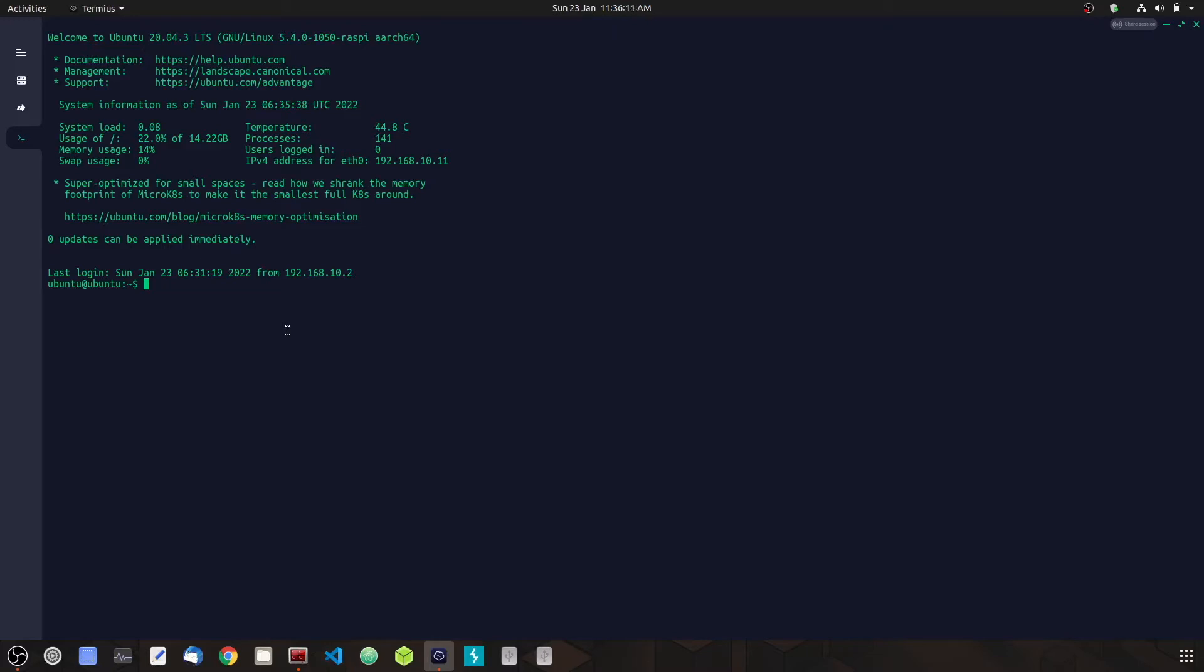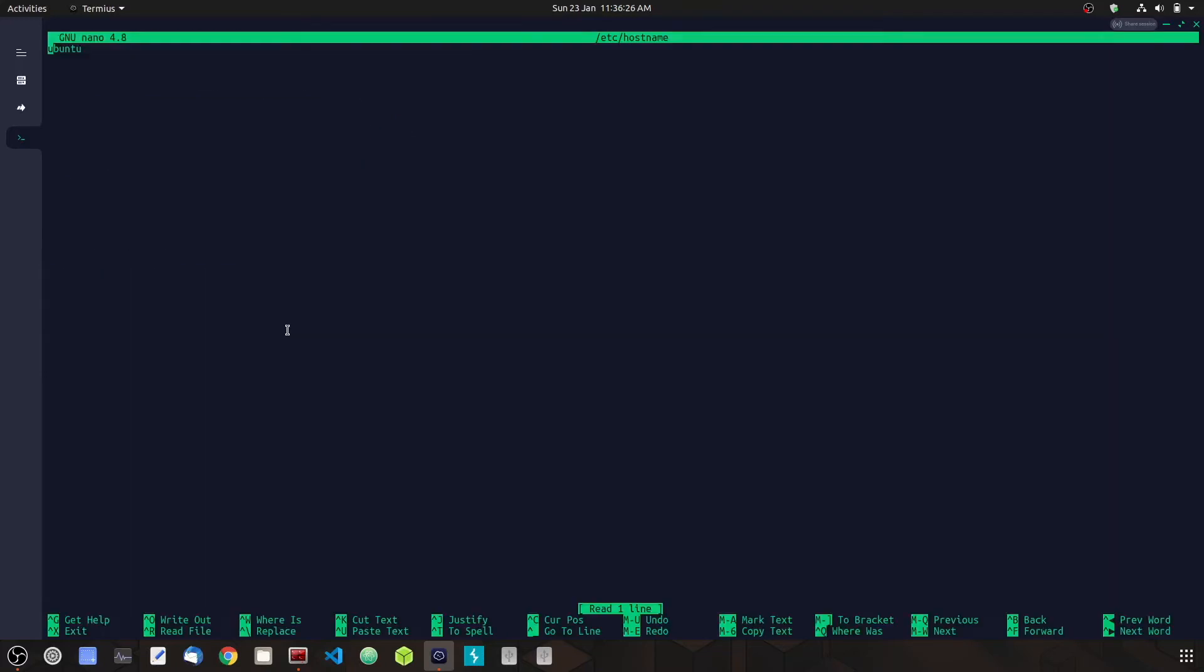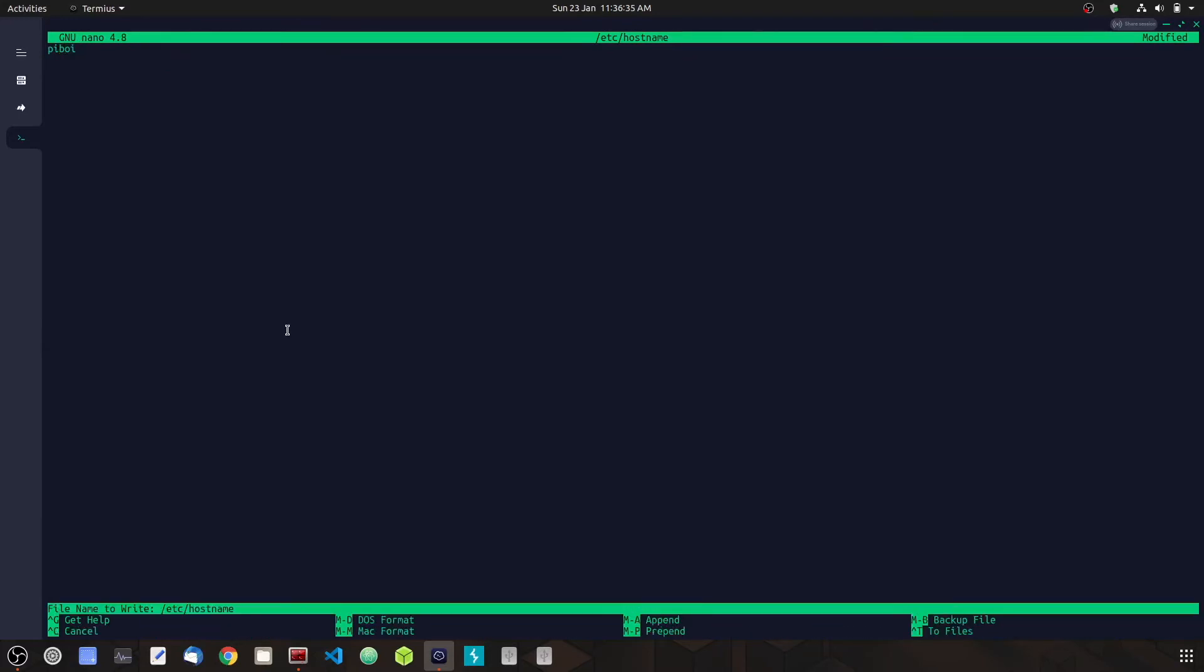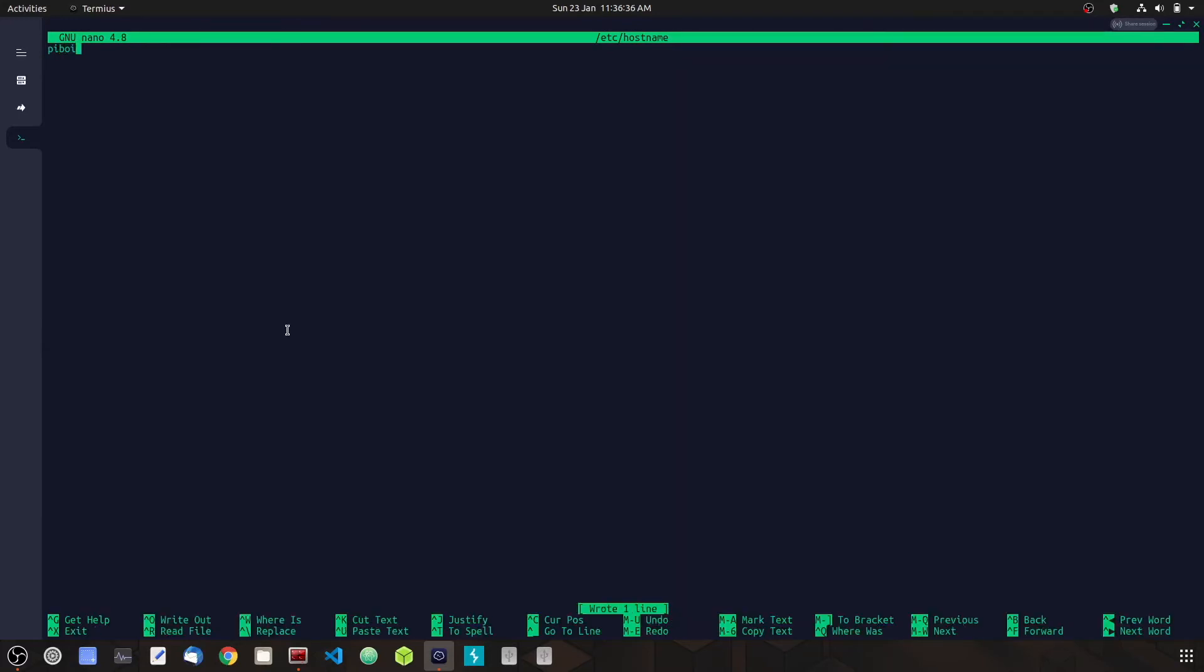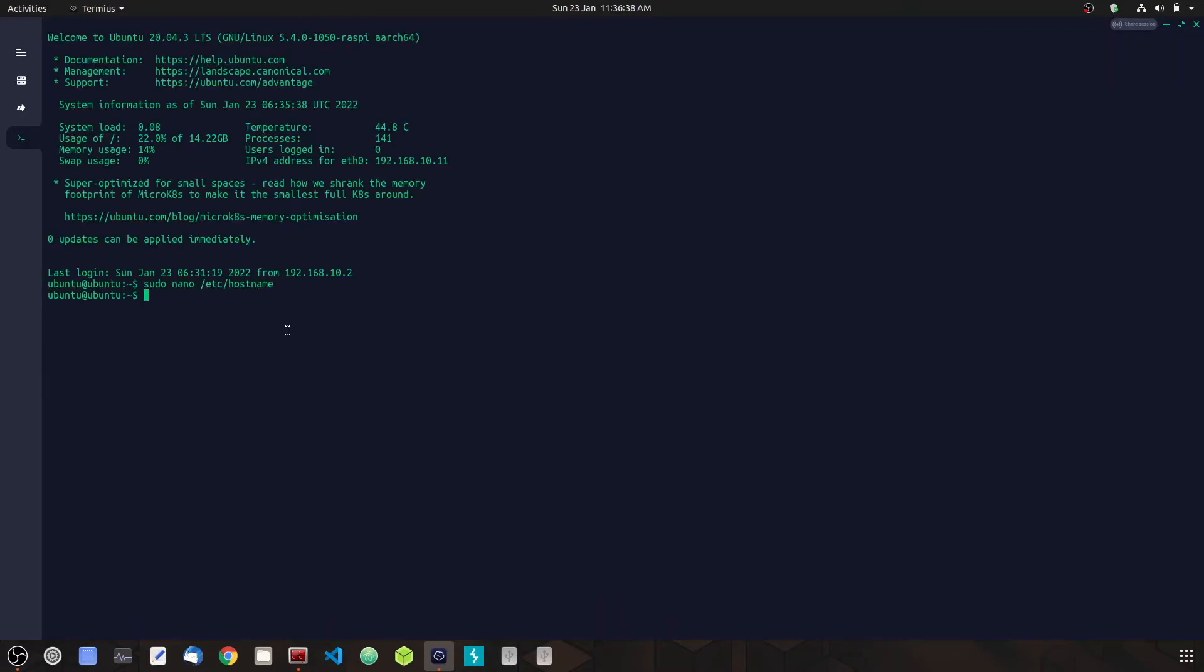We're going to edit the hostname file that is in your /etc directory, and you're going to need root access to change it. Let's change it to 'piboy,' and go ahead and Control+O, Enter, then Control+X to exit.